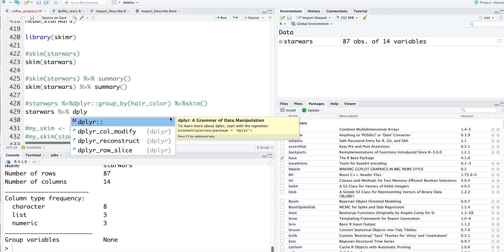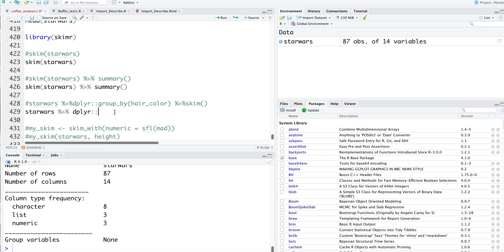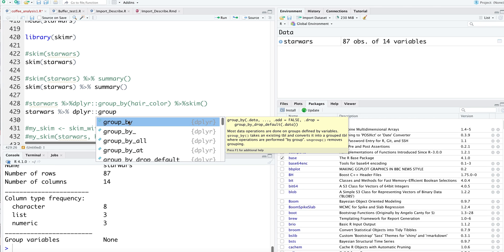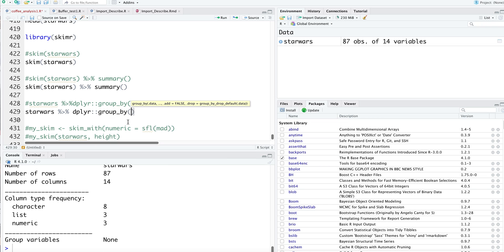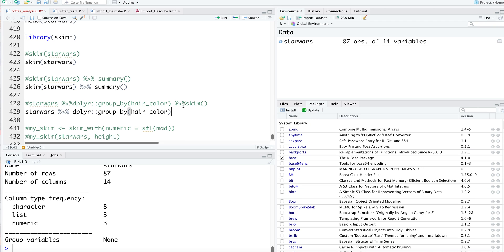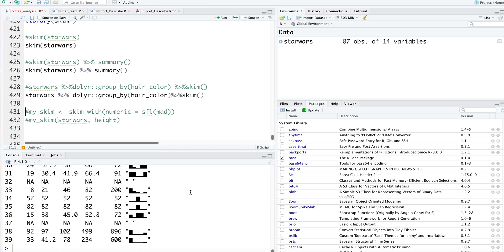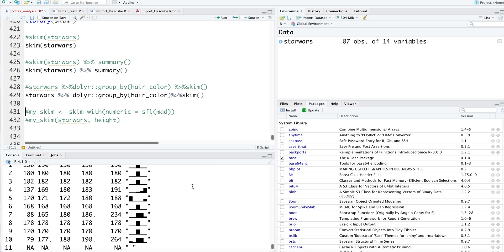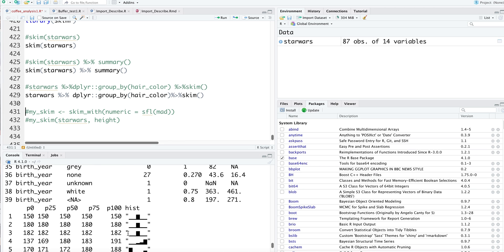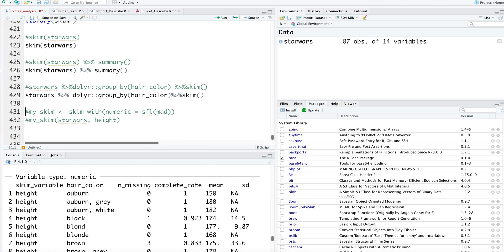I'll use dplyr group_by because hair color happens to be a categorical variable, and then we can skim this dataset.